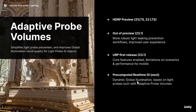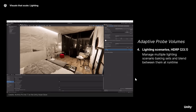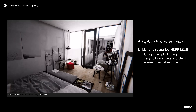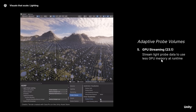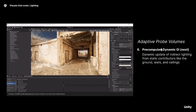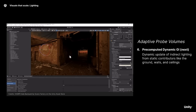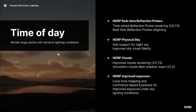Coming in the future is a new dynamic global illumination system — kind of like SDFGI in the Godot game engine or Lumen in Unreal Engine. Looking at the specific slide: lighting scenarios in HDRP let you manage multiple lighting scenarios and baking sets, blending between them at runtime. GPU streaming will stream light probe data to use less GPU at runtime. Pre-computed dynamic global illumination means dynamic updates of indirect lighting from static contributors like ground, walls, and ceilings — so you'll see lights being updated in real-time as you move around the scene.